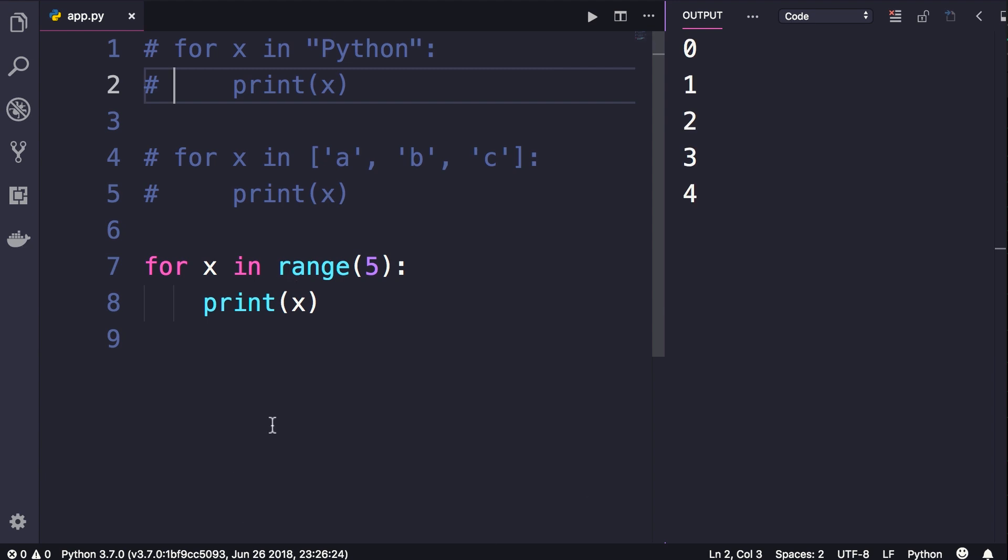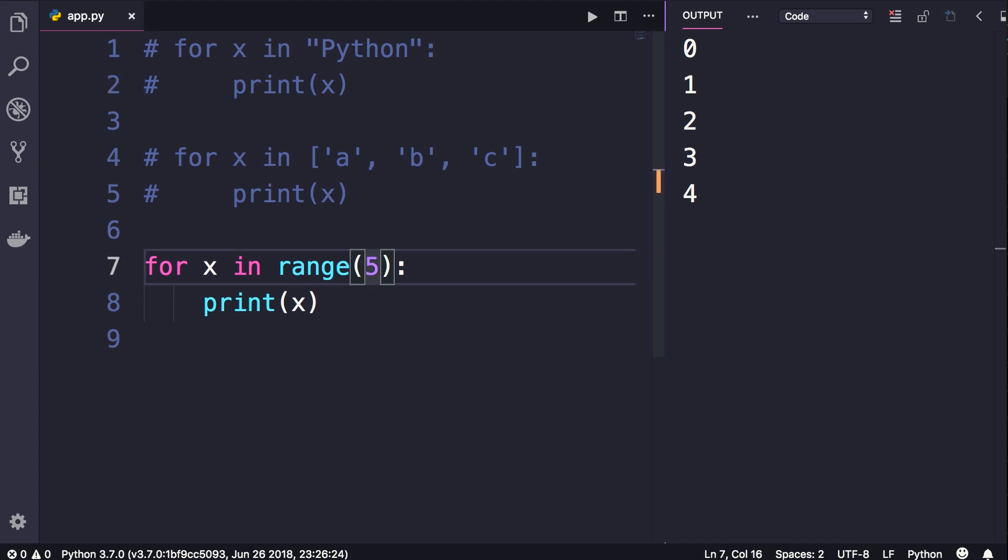So when we call range of five, we get numbers zero to four. We can pass a starting number like two to five. Let's run this one more time. So now we get two, three, four.